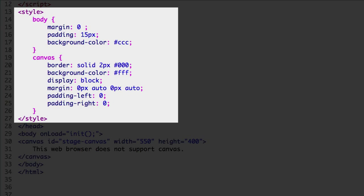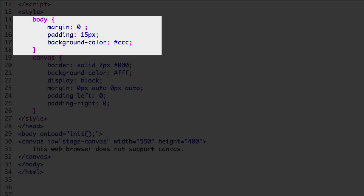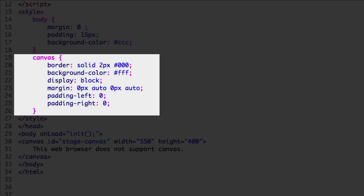Here we have all the CSS for the document. The body element selector resets default margin and padding properties for uniformity across web browsers, and gray is set for background color to make the canvas stand out.